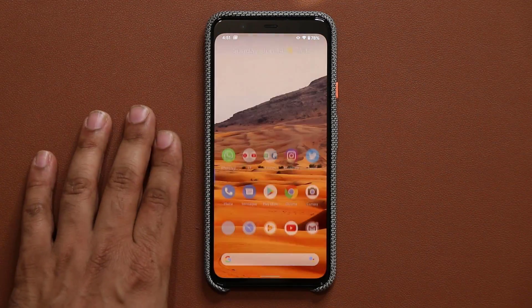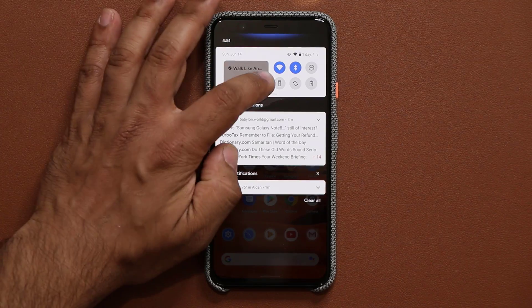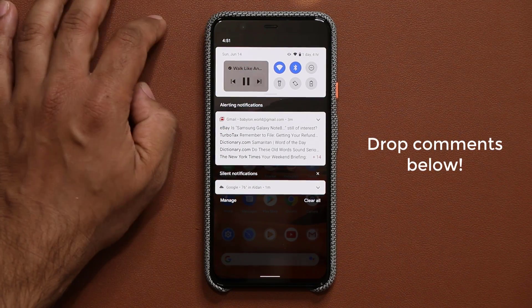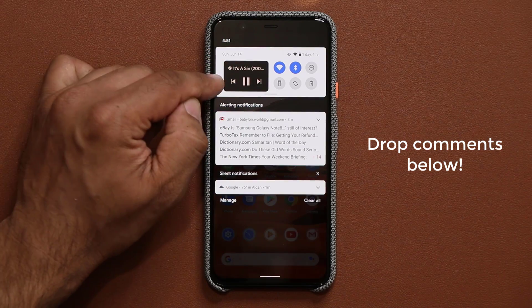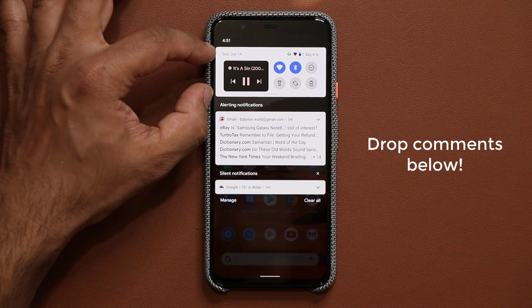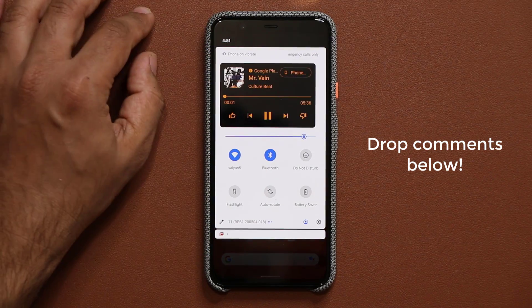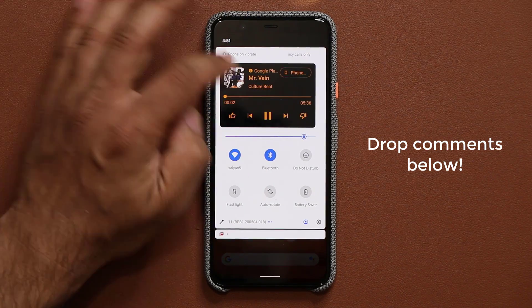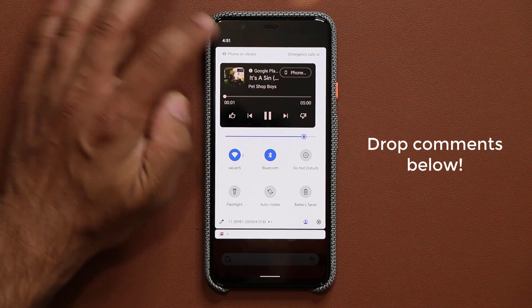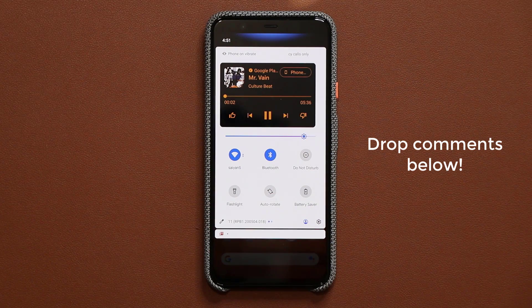So once enabled, you pull down the panel and can control your music — play, pause, next track, previous track. As you change tracks, the album art determines the background color of that area. Take a look at how the colors change as I switch from one track to the other.